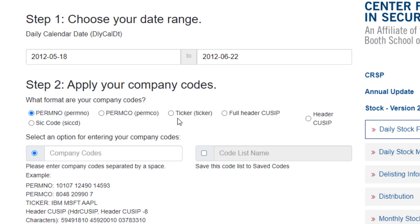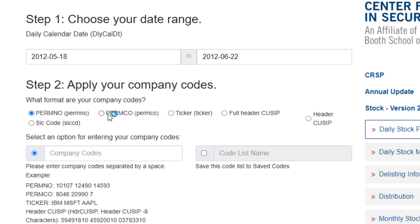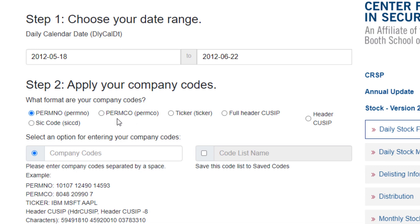So we're going to search by the more accurate PERMCO. So that's a permanent company identification code. So I'm going to search by that. Now offhand, I don't know what it is.